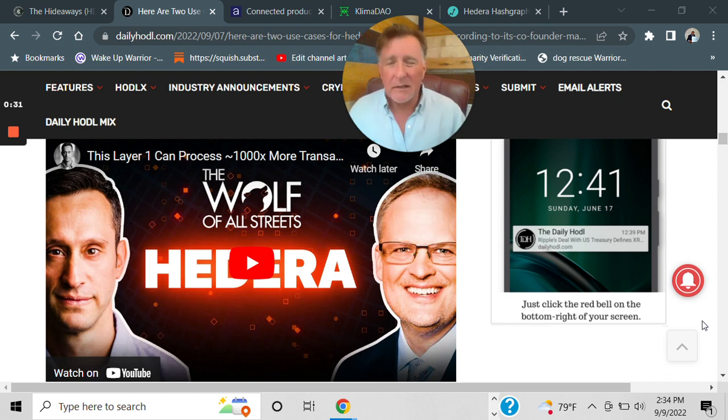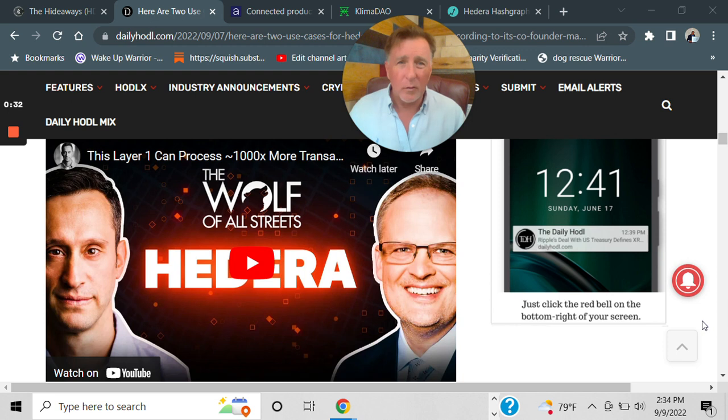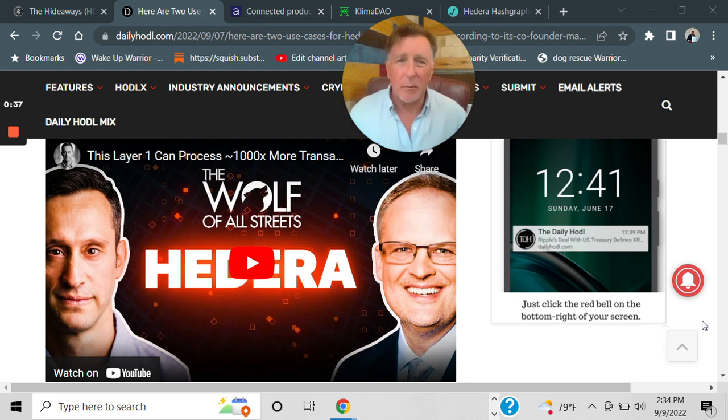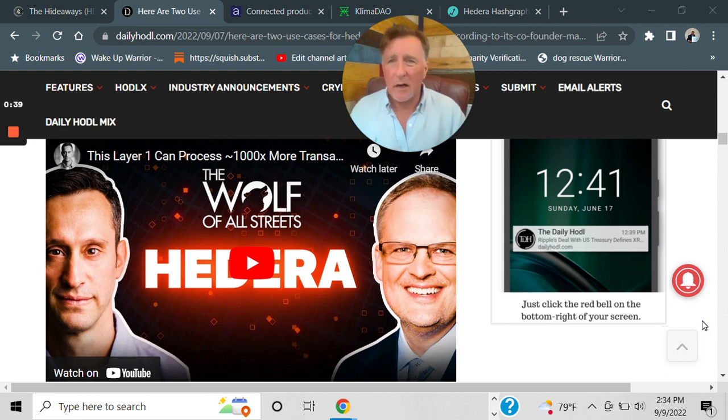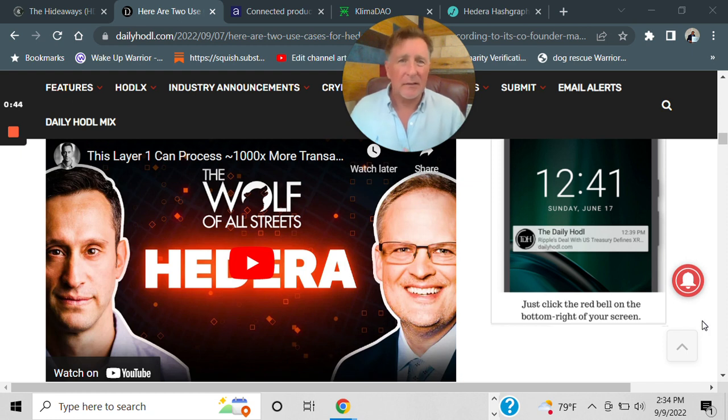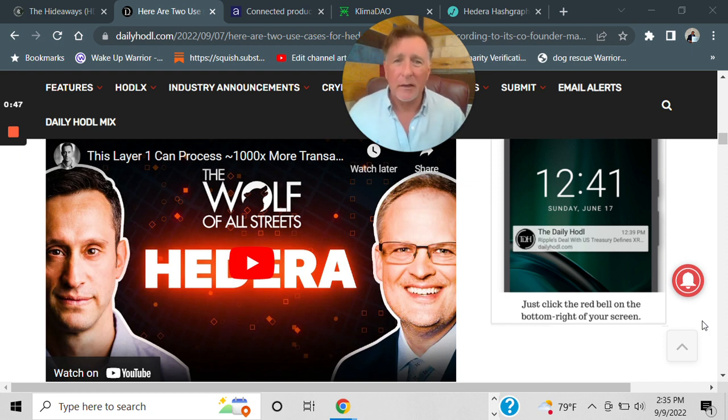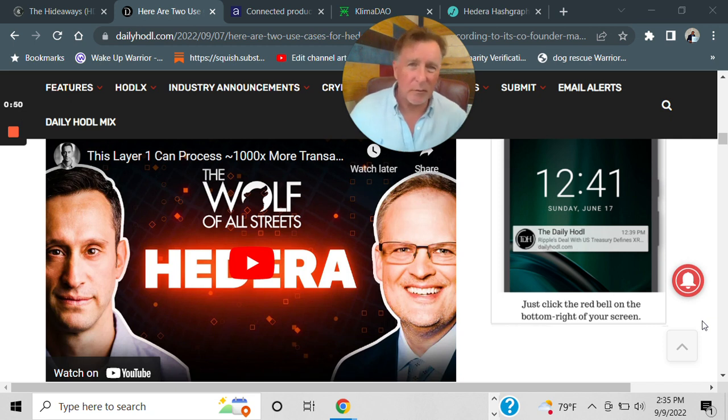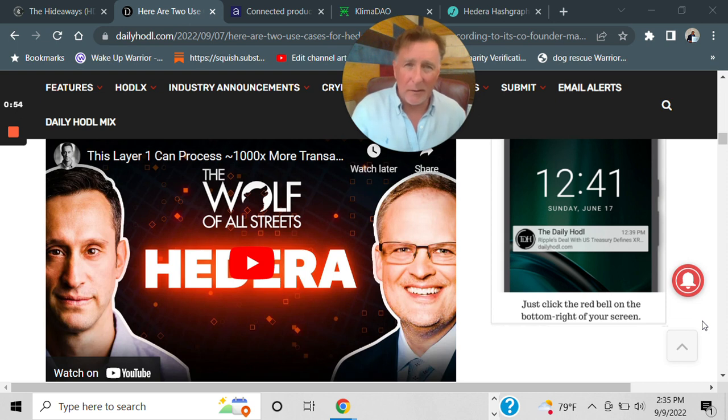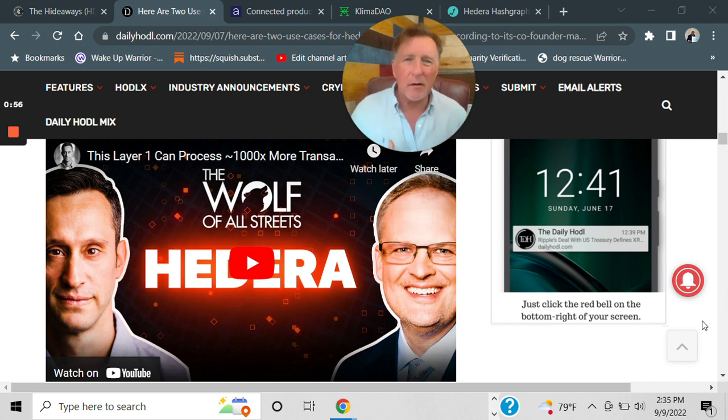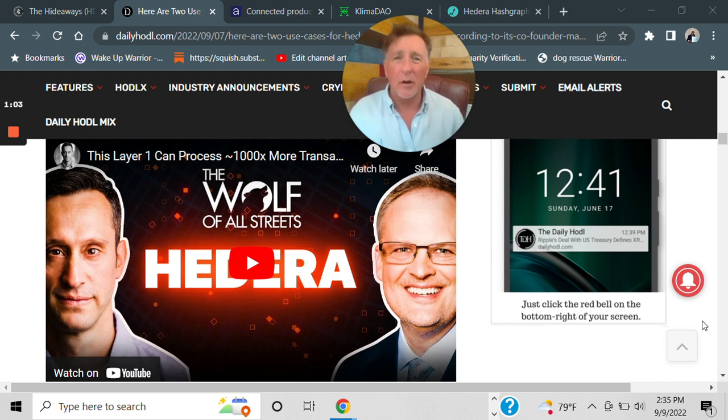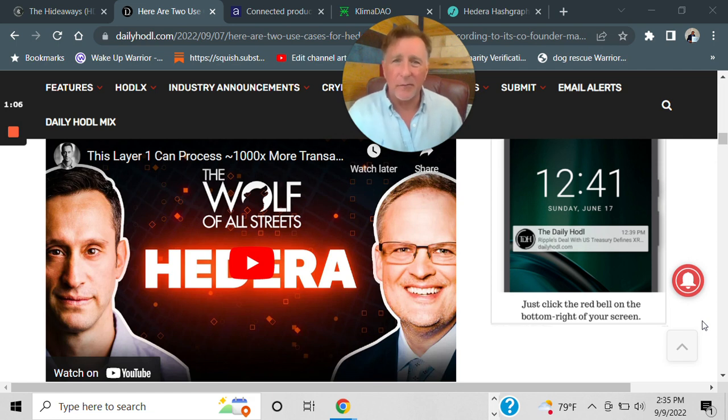I watched an interview with Mance Harmon, who is the co-founder of HBAR. If you want to watch this, go to Daily HODL and type in Hedera case study. He talks about two different projects that are really powerful, and it made me understand exactly where their roadmap is as far as how they're trying to grow with their marketing and where their focus is.